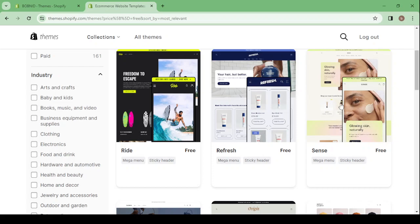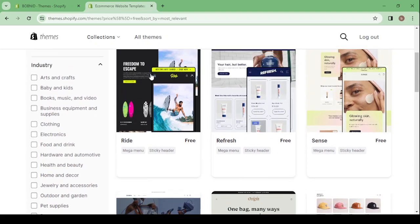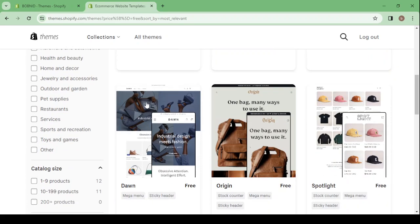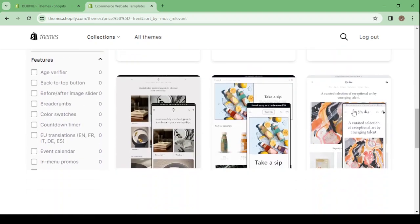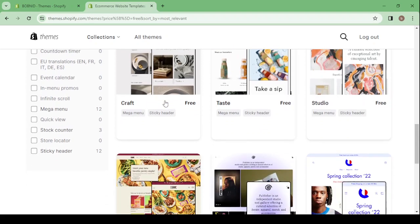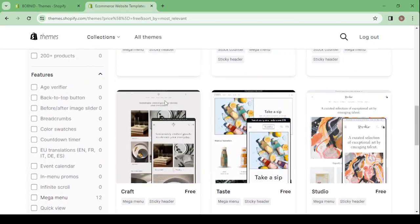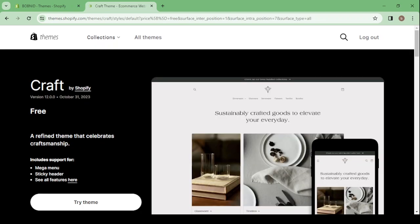So here we have this one about skin, this one about products, surfing products, handbags, bags, cups and shirts, t-shirts, twitters, studio, tastes, and this one is about craft. So I'm going to check this one. So this one is the most compatible one between those themes with my niche.